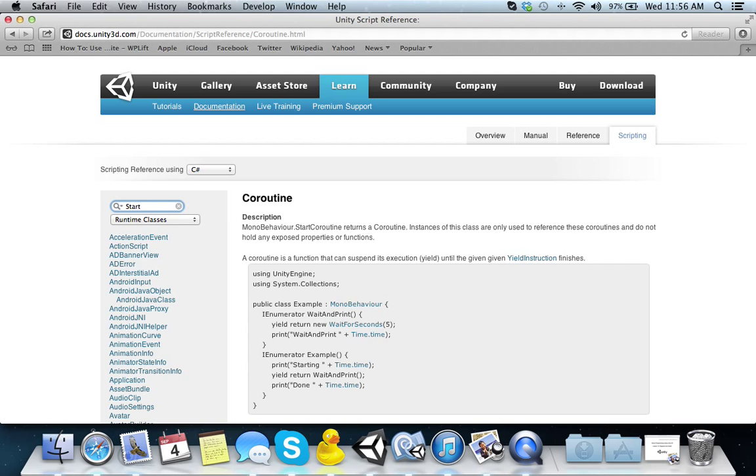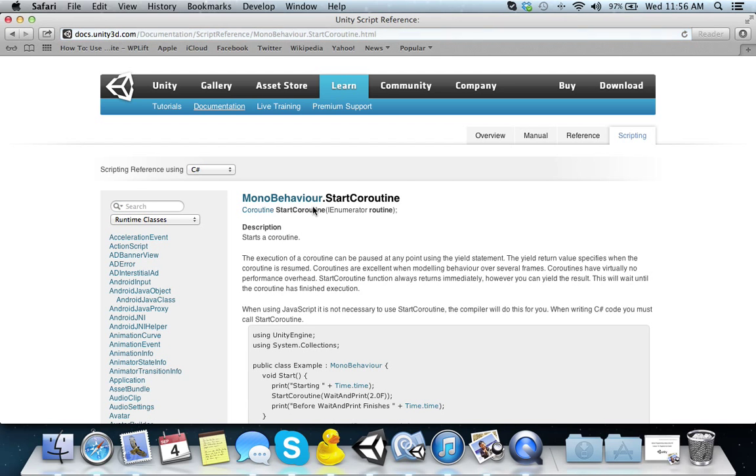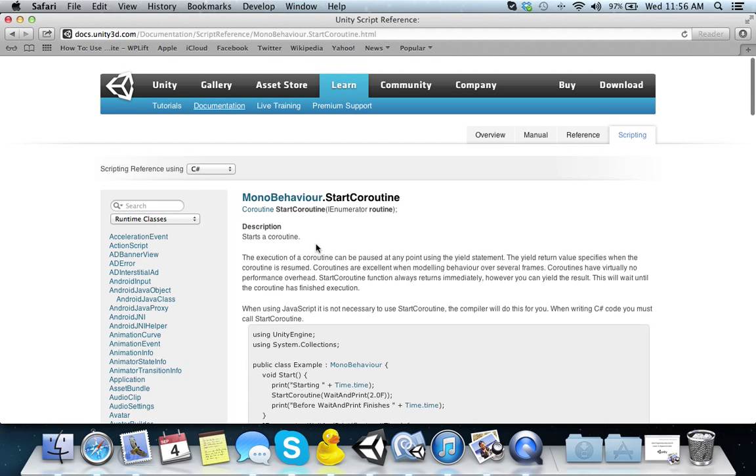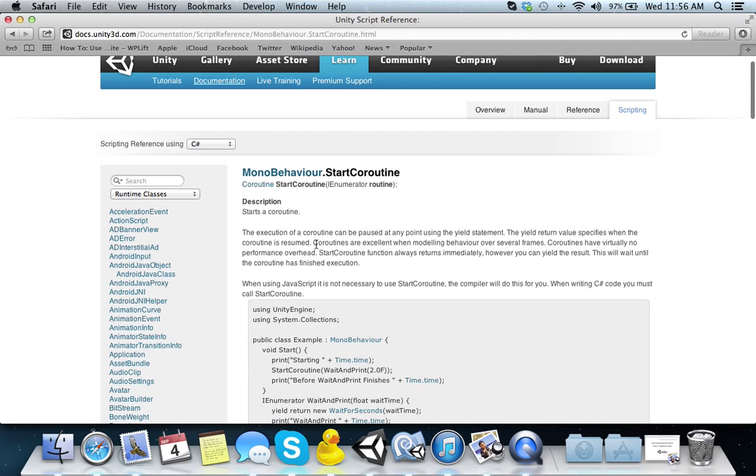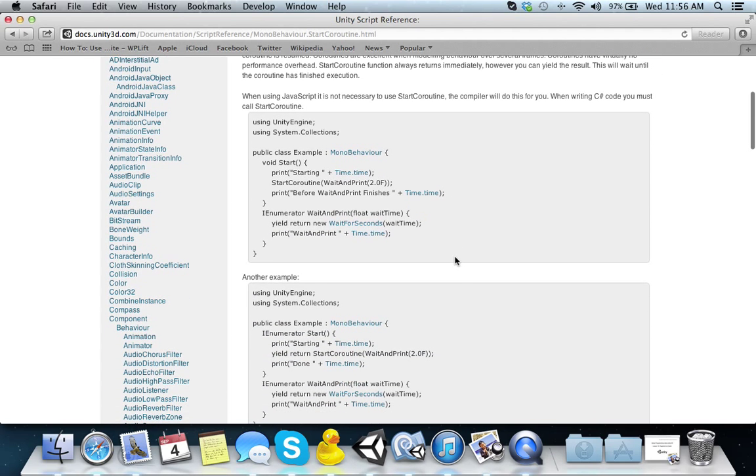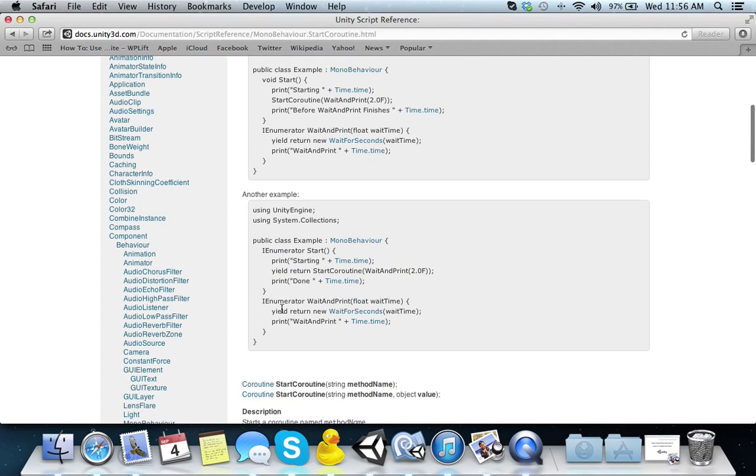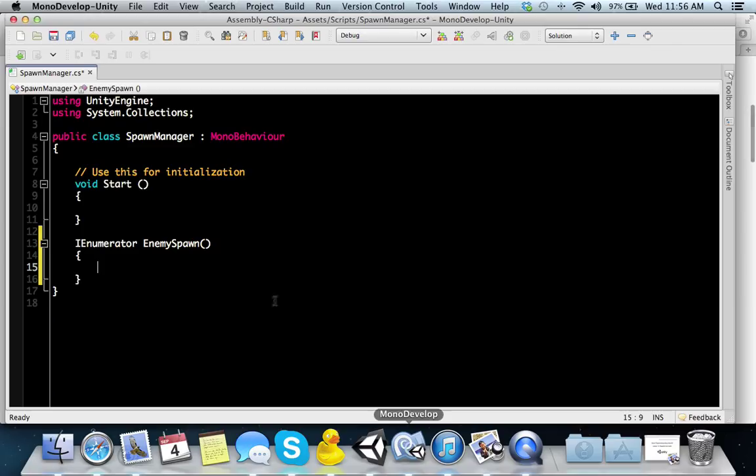In their examples here, you see an IEnumerator example. There's a function called startCoroutine, which we need to look at. This is how you start a coroutine. The execution of a coroutine can be paused at any point using the yield statement. You have a yield return waitForNewSeconds parameter and then it will do something.